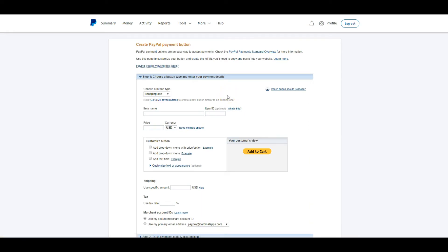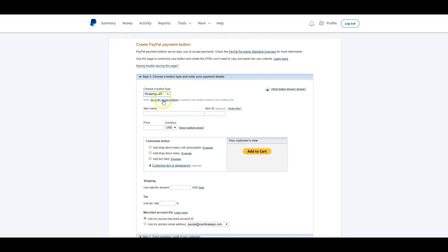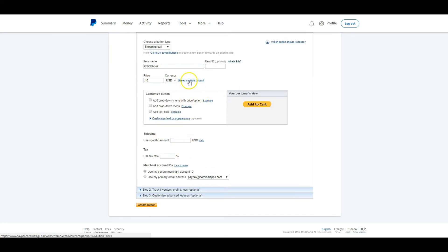I'll click Add to Cart and go through the process of creating my button. I can choose a button type — Shopping Cart, Buy Now, Donation, Subscription, Automatic Billing, or Installment Plan — and we're going with Shopping Cart. The item name is going to be the Green Smoothie Cleanse Ebook. I can add an item ID if I want, but I'm not going to. The price was $19.95 on the page, but for testing we'll set it to $0.10 so we can actually run a test and make sure it works.